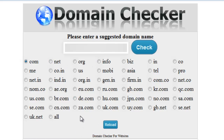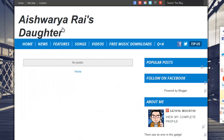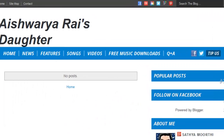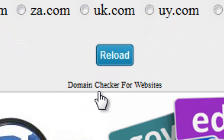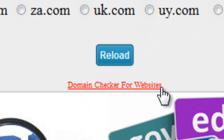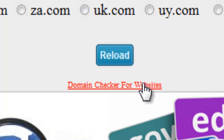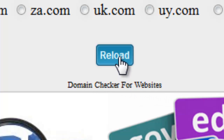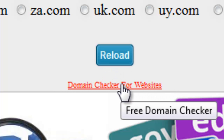First, I add that domain checker on this blog for example purposes. Click the domain checker for website link — that link is available below the reload button. Click that link.